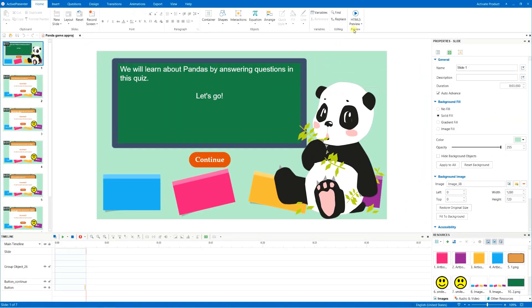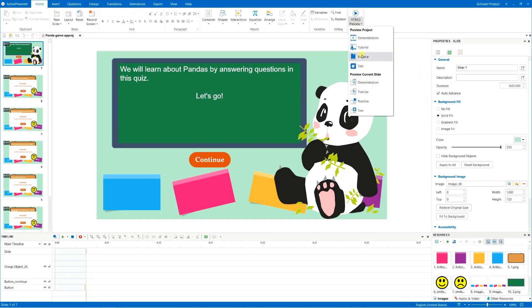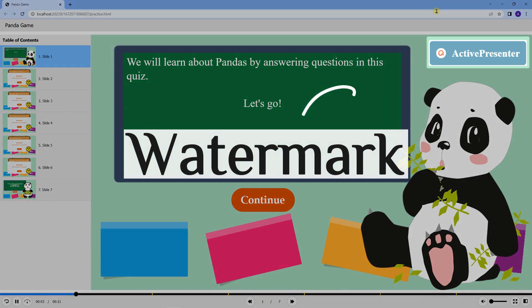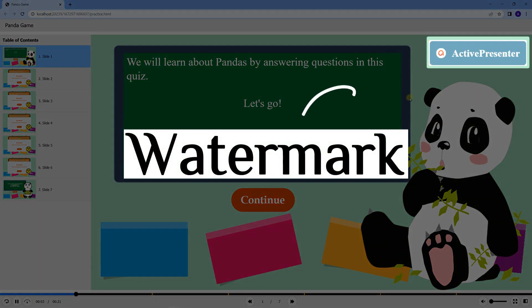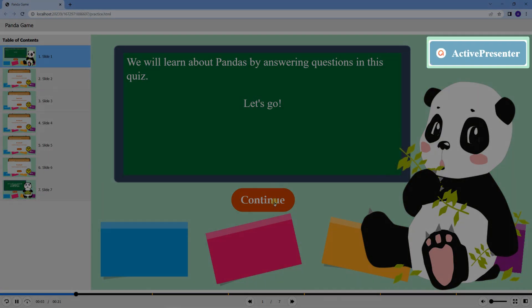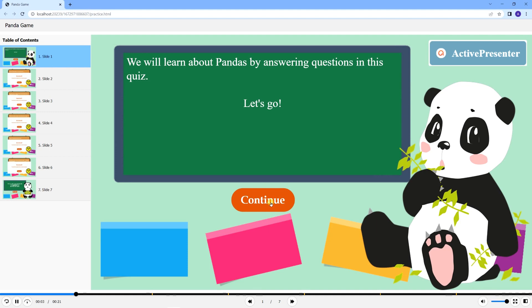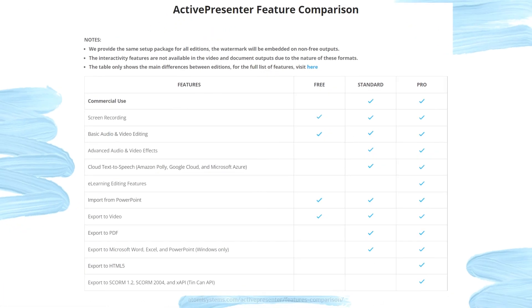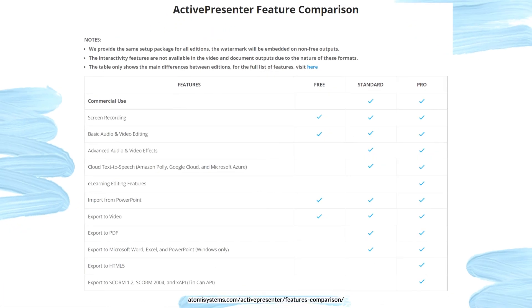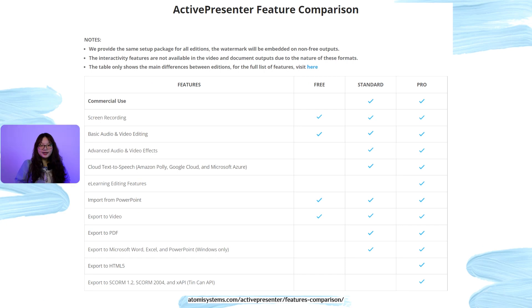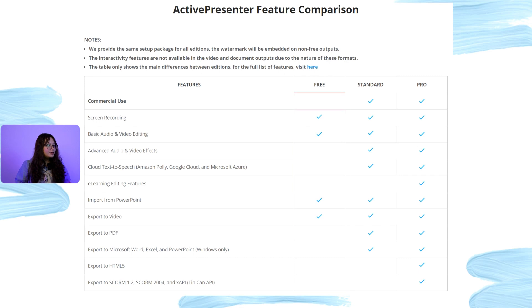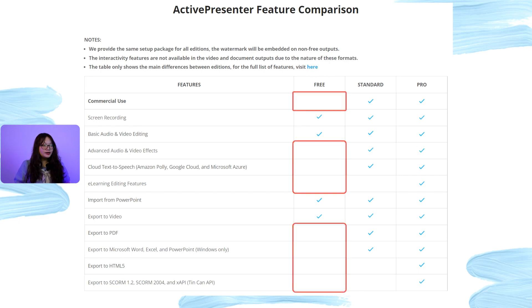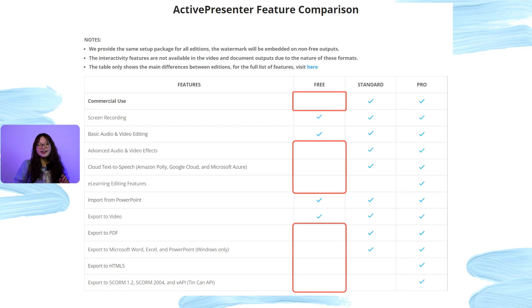So what makes them different? It is the watermark added to the output of the advanced features that are exclusively designed for the standard and pro editions. On the screen now is the feature comparison table to easily visualize. As you can see, the unlocked parts are the non-free features and their output will be included a watermark until you purchase a higher edition and activate your key license.